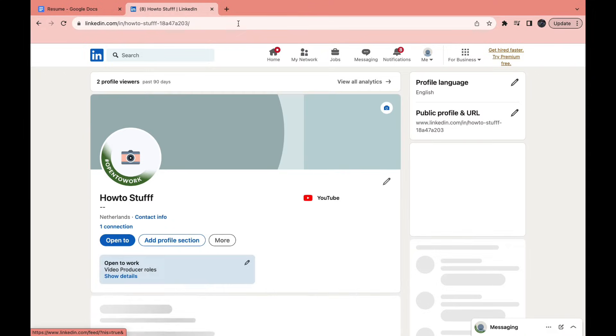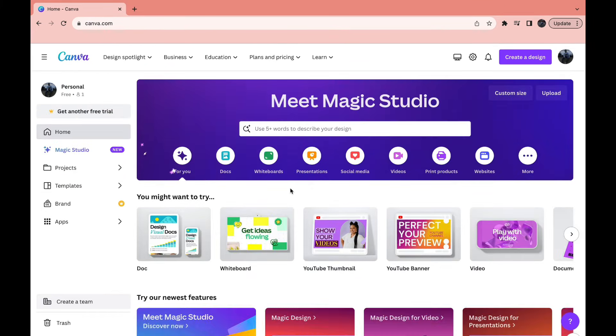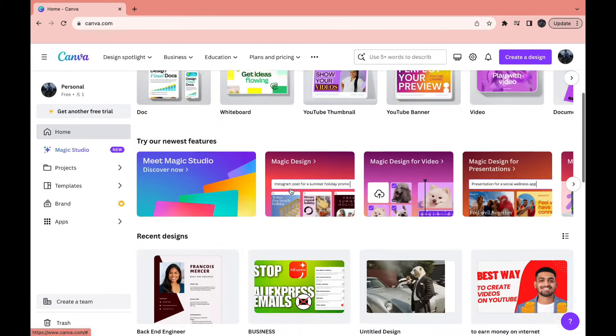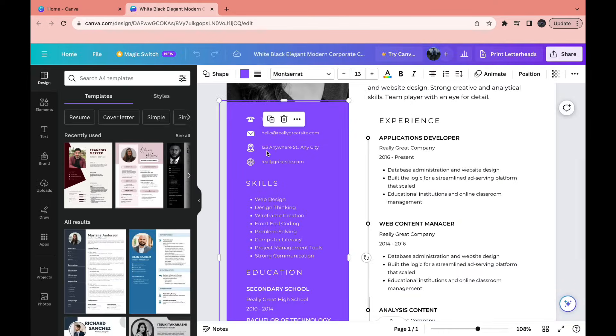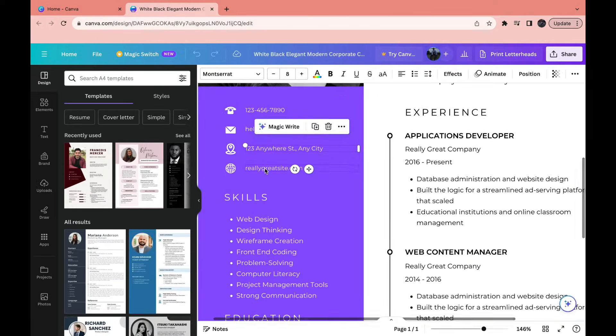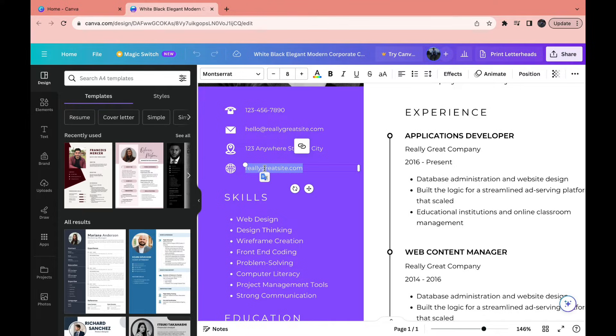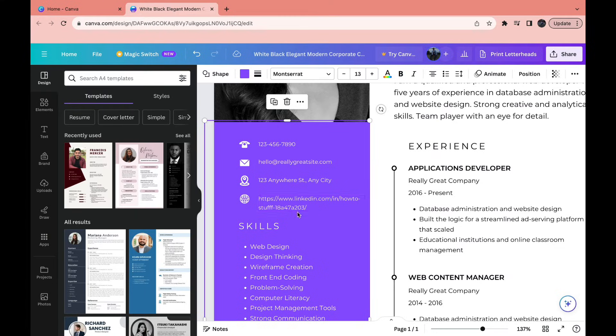Now, for example, if you are creating your resume in Canva, right here I have this resume. You can then add your LinkedIn account. Just paste it in here, for example, and then change this icon.